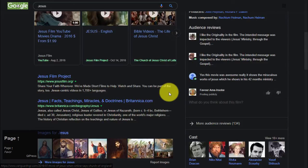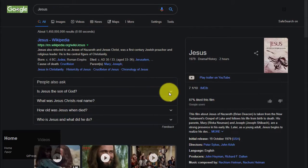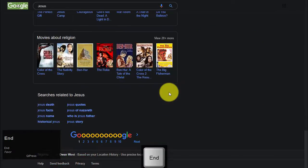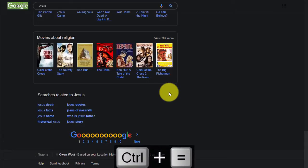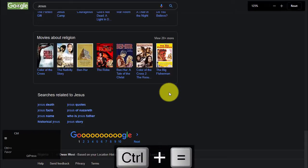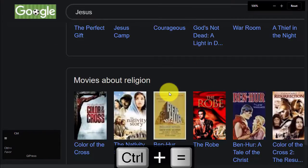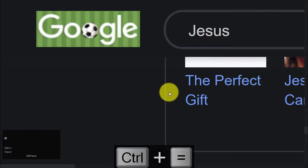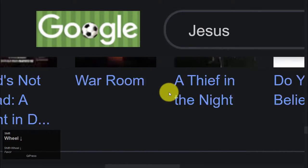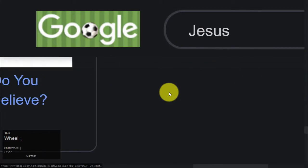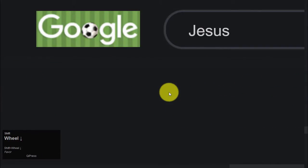To go to the top of the page, press Home. To go to the bottom of the page, press End. To scroll horizontally on the page, press Shift and scroll your mouse wheel.